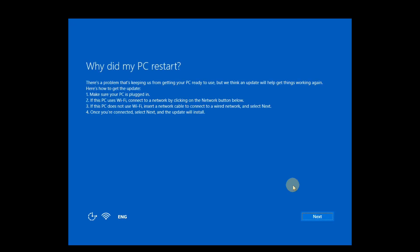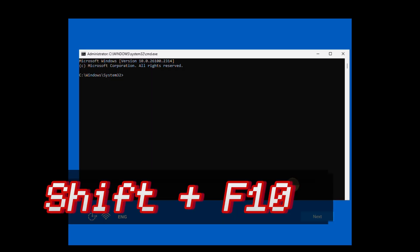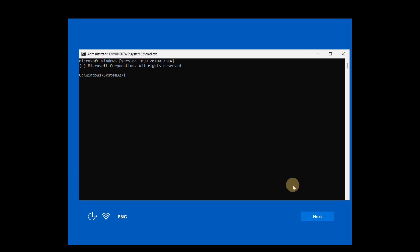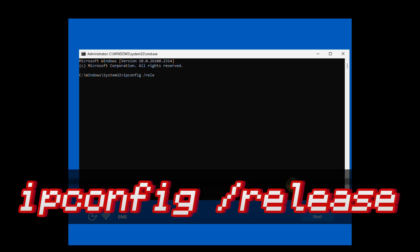After the computer restarts, press the Shift plus F10 keyboard shortcut once more to reopen the command prompt. In the command prompt, type the command ipconfig release and press Enter to release the network connection.